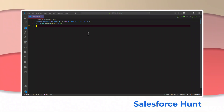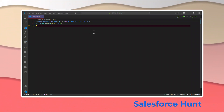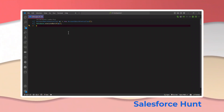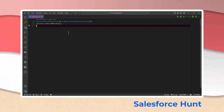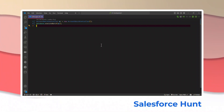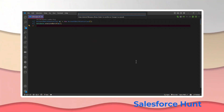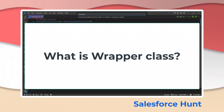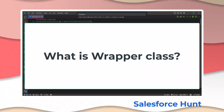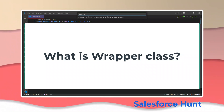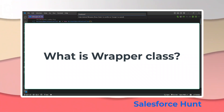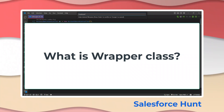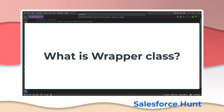Let me create a new class. I'm using VS Code — you can use any editor you have. VS Code is the Salesforce recommended IDE. Now, let me create a new Apex class. The example I'll use is 'Employee.' Before that, let me explain what a wrapper class is. A wrapper class is basically used for a user-defined data type. Every class has its own data type, and wrapper classes are used when you have a complex data structure.